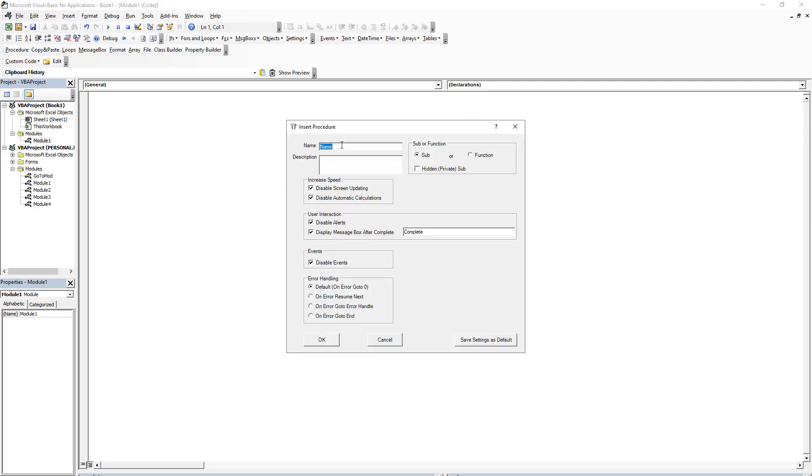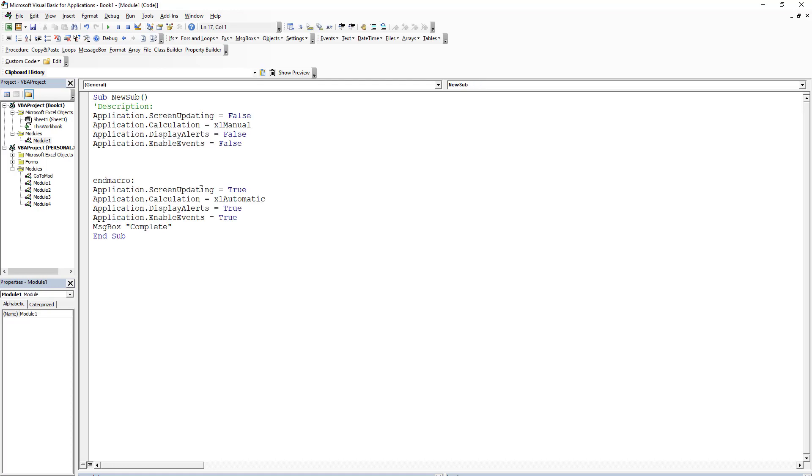So this is you insert a procedure, right? So you know that you create a macro, you make a sub, you do all this stuff. This is stinking amazing. So I'm going to do new sub. Now you can increase your speed, user interactions. You can add a message box at the end. You can disable events. You can do on error resume next. And I'm going to click OK and it's going to create this subject, this new sub for me with all this stuff that when you learned Excel, you didn't know how important this was.